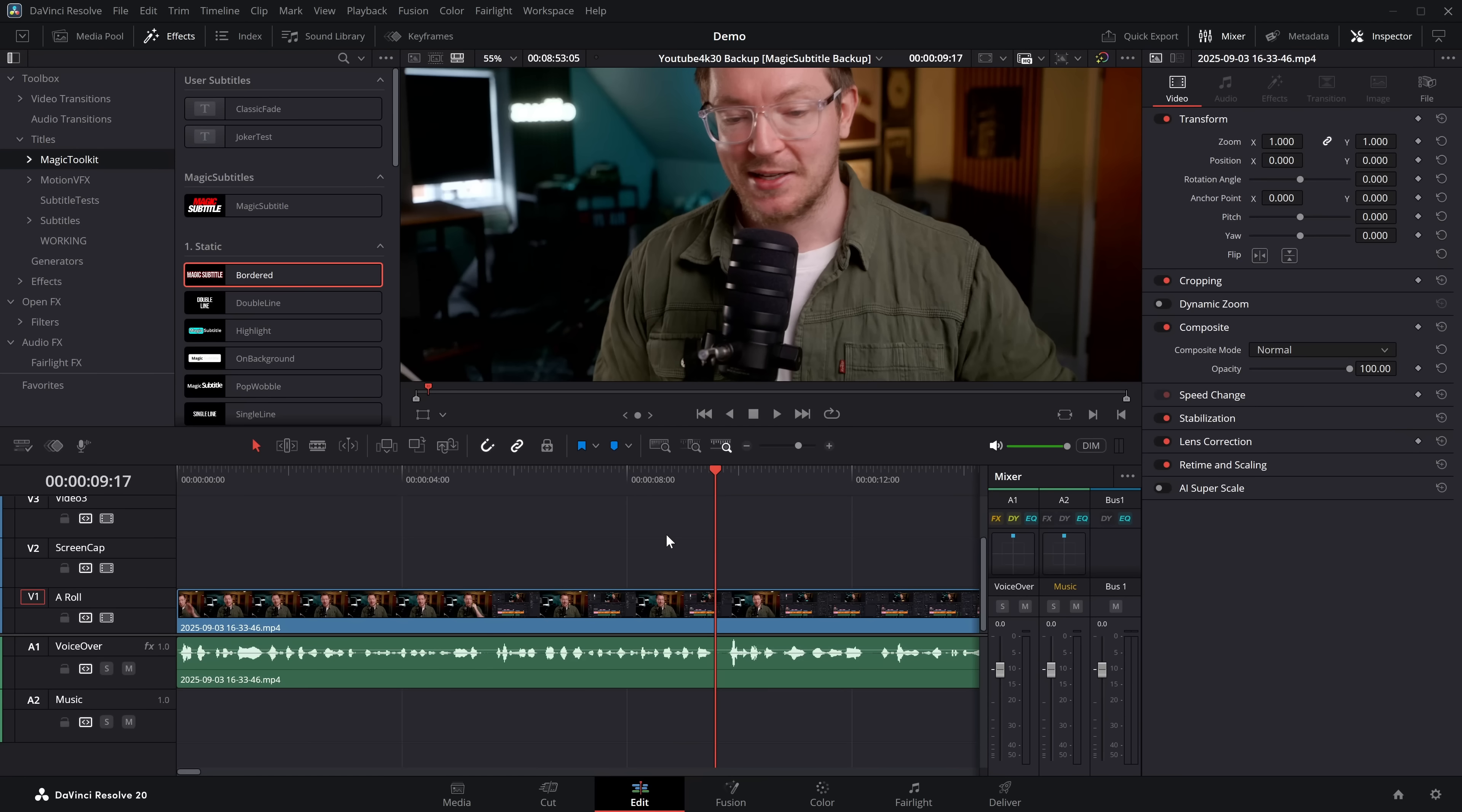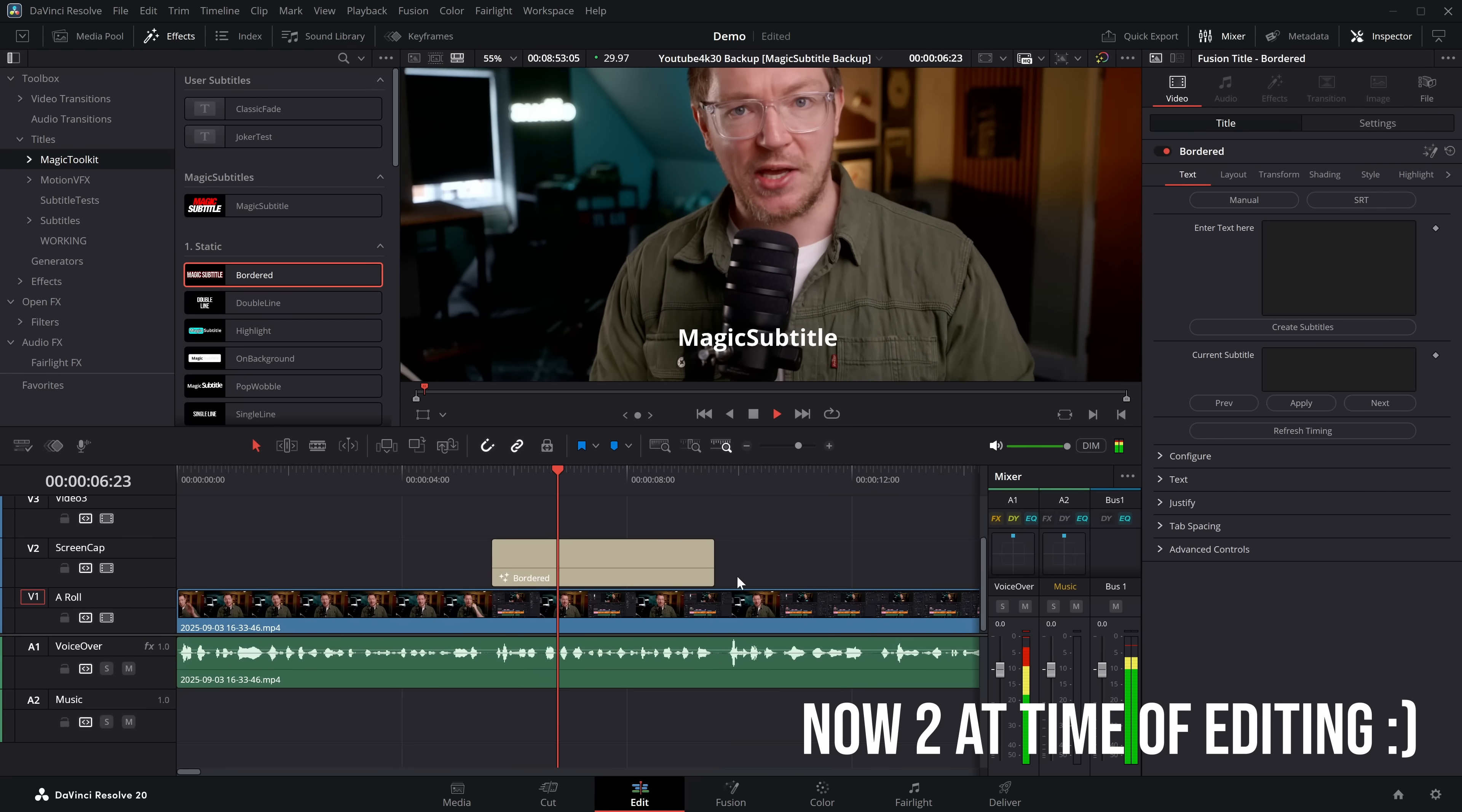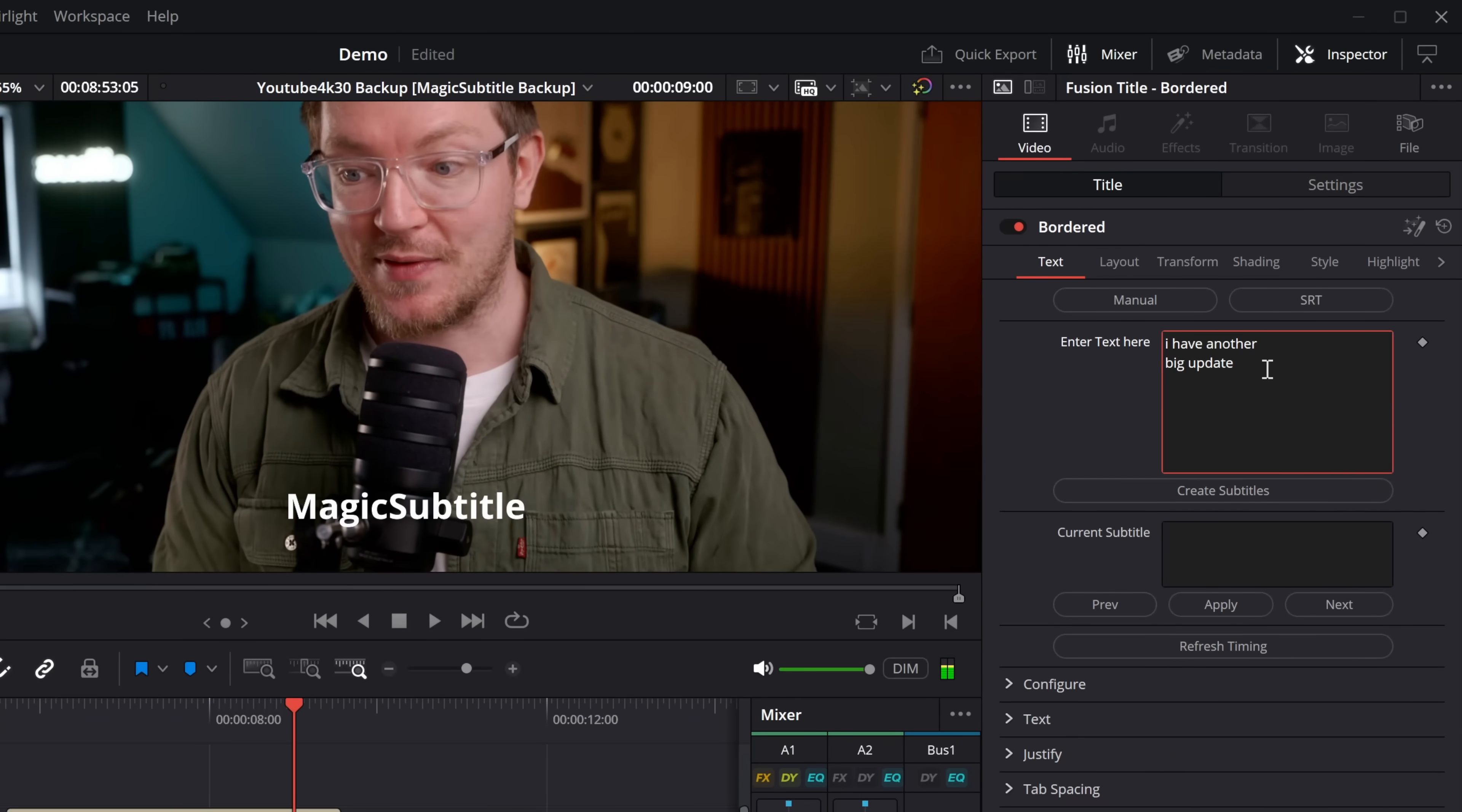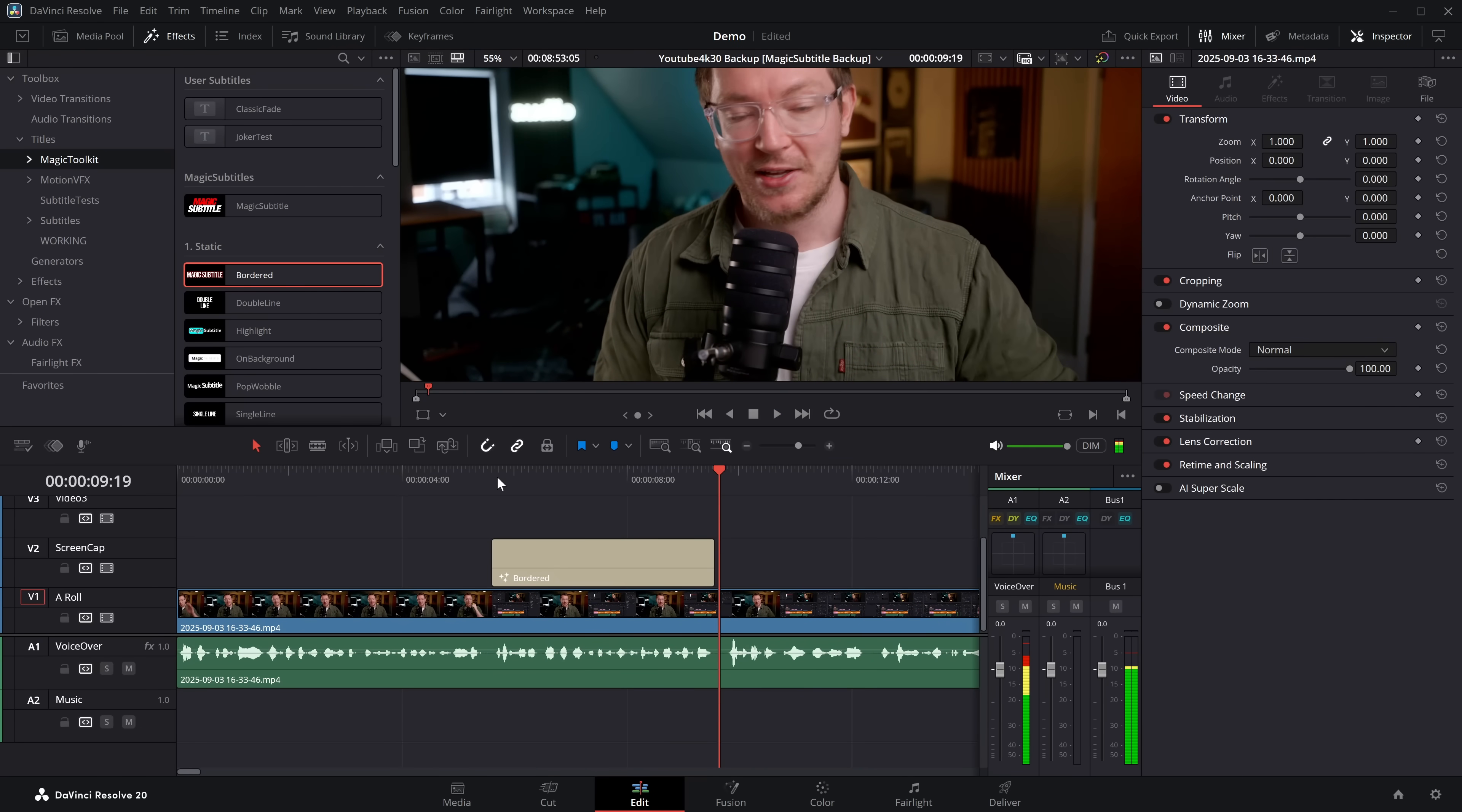So let me do an example of manual mode. This only works currently in this one template because we haven't actually built the rest yet, but let's trim this down. I have another big update. I think this is actually the biggest update we've ever done. Create subtitles. Hit play. I have another big update. I think this is actually the biggest update we've ever done.